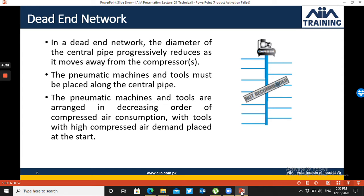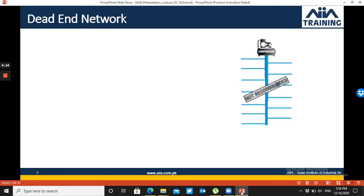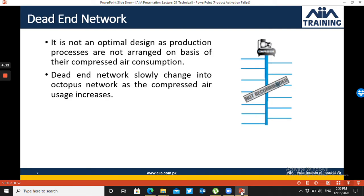Starting from the dead-end network — this means that from the compressor room to the pneumatic machine, there is a main pipe, and there are branches from it which are connected to the machines. The pipe continues to decrease in size so that the velocity will not be reduced. This is a simple design, though not an ideal one.